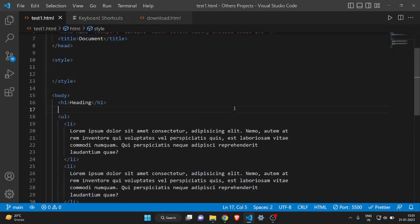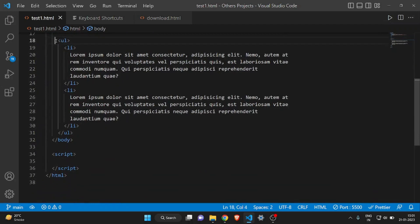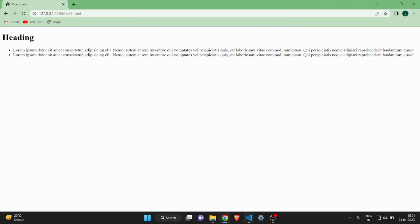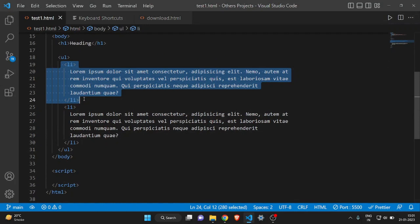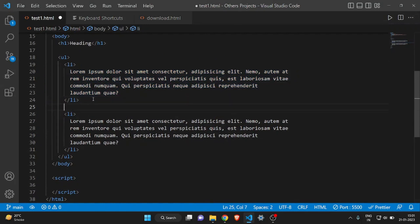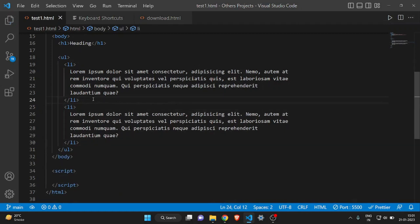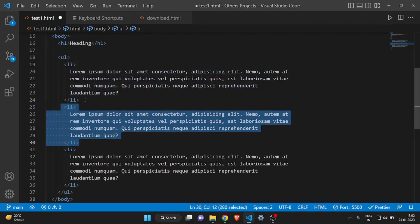The first feature is to copy a line or a paragraph down. For example, I have a list here — let me show you the website, it looks something like this with two lists. If I want another list I would normally copy it, come down, and paste it. But you can do this more quickly by selecting the line and pressing Ctrl+D, and your whole selected line will be copied down.